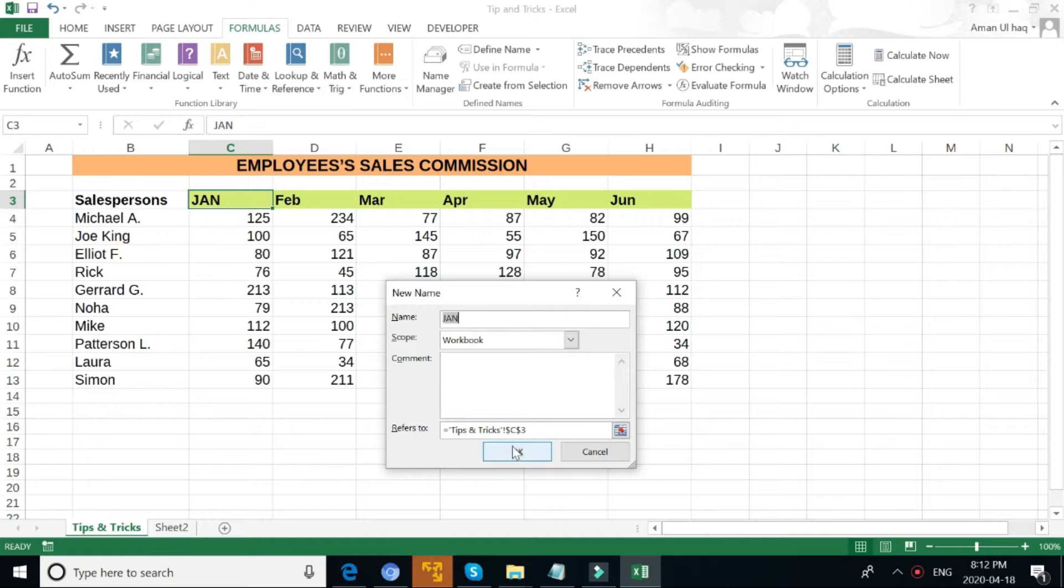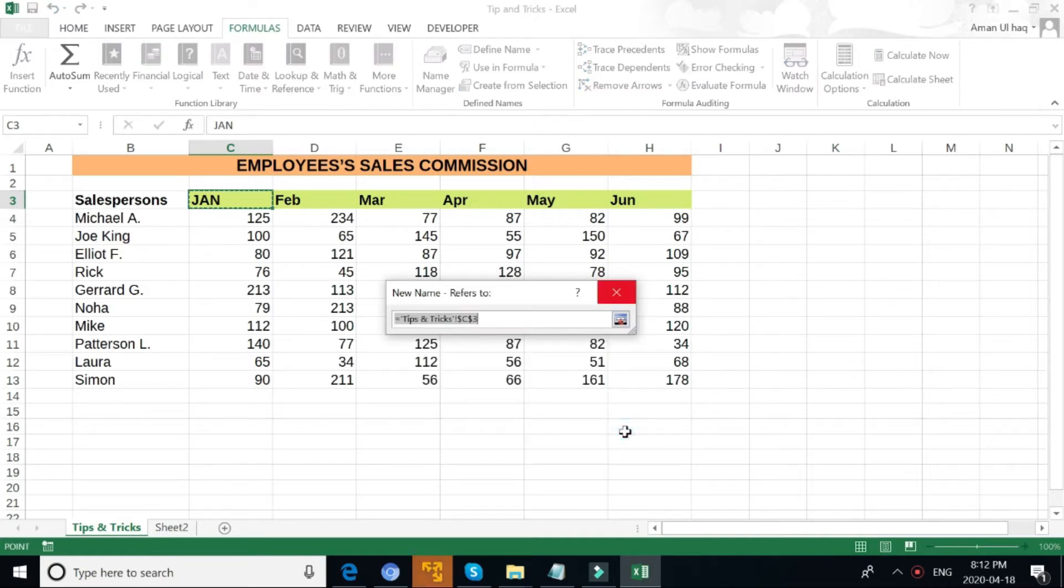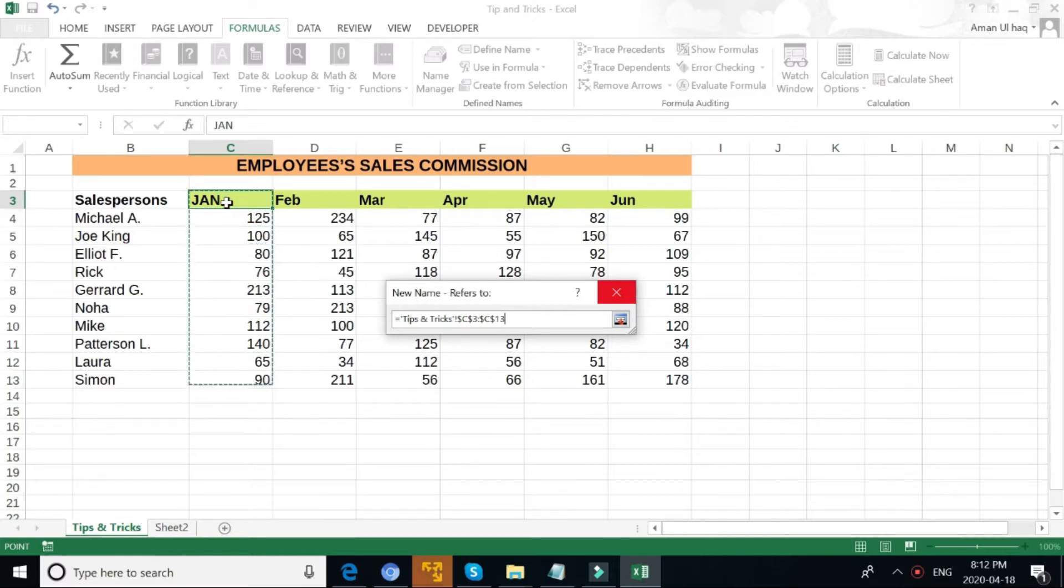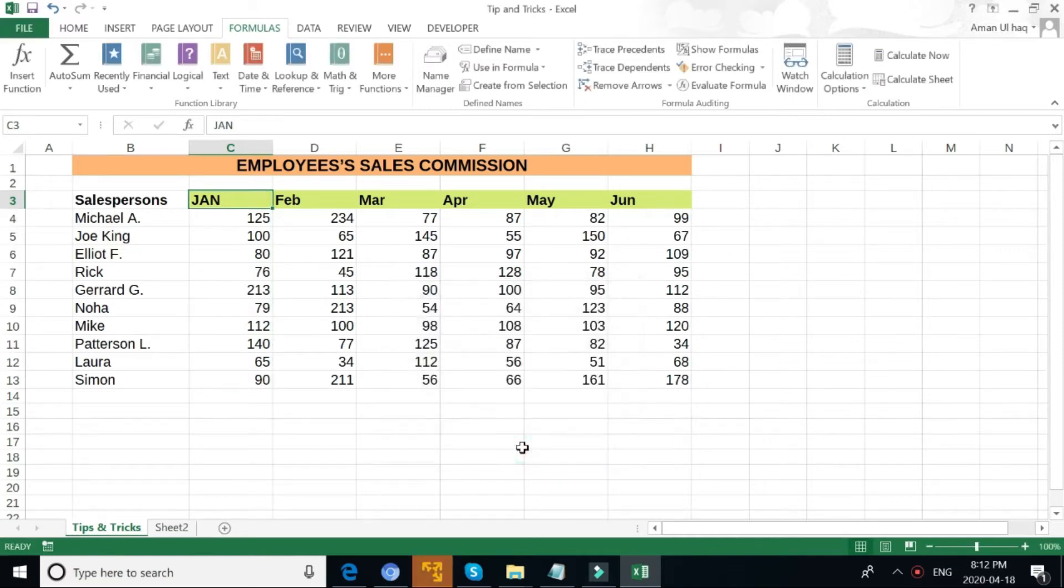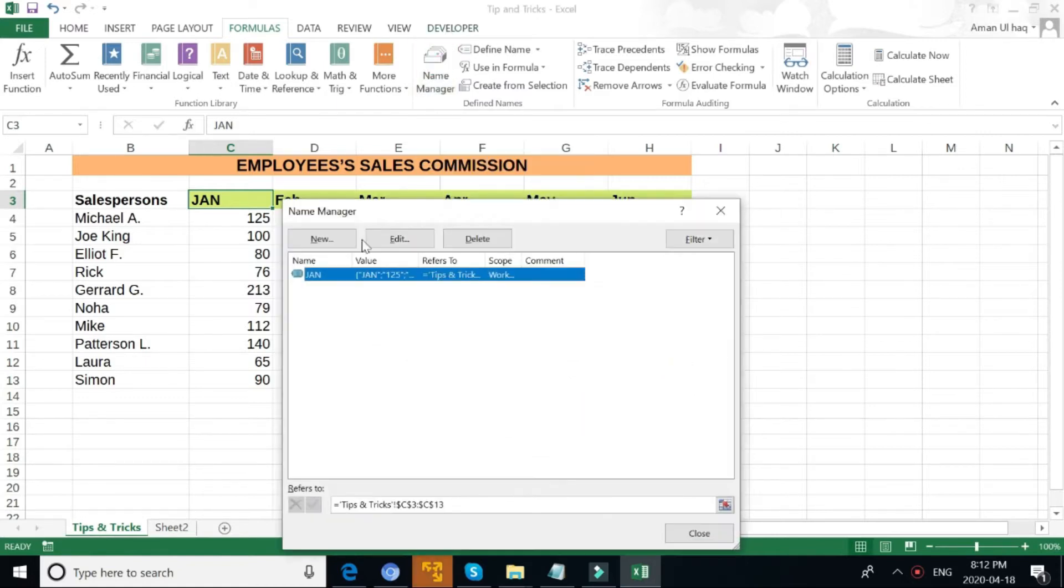Now you have a named range called January.